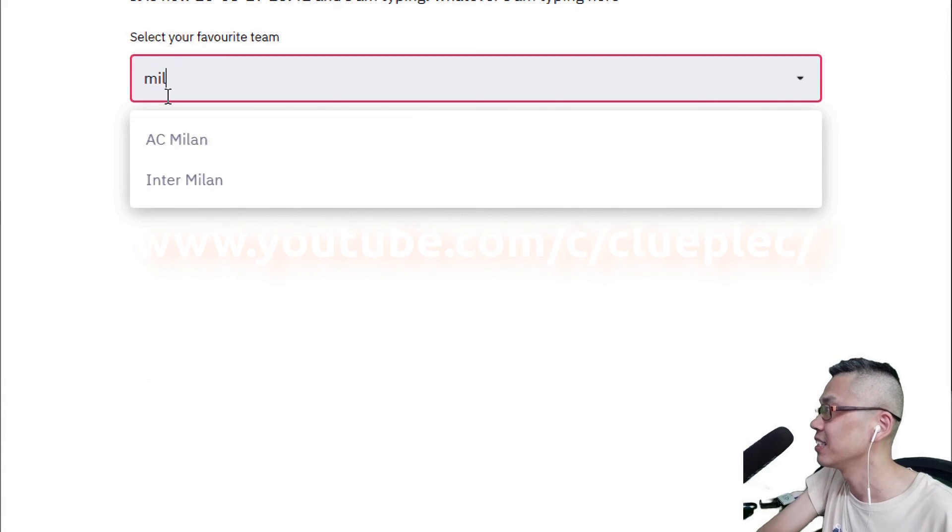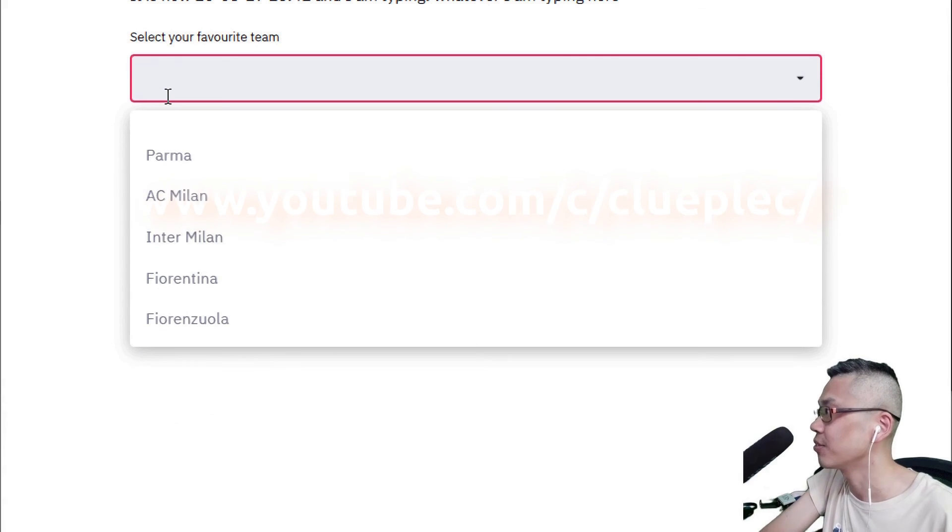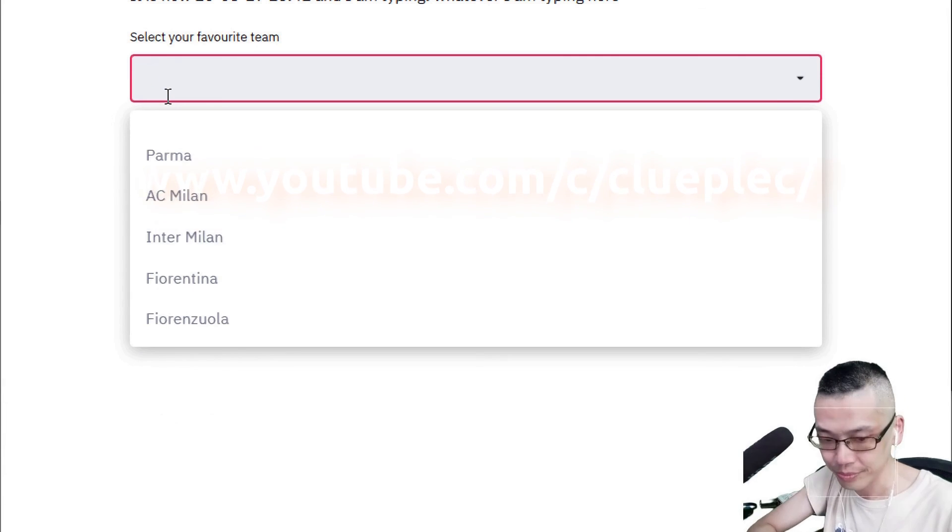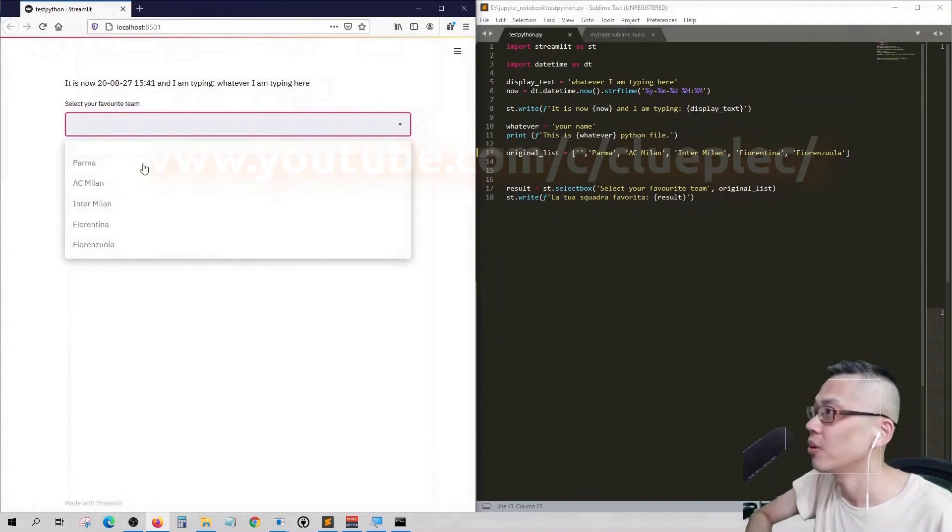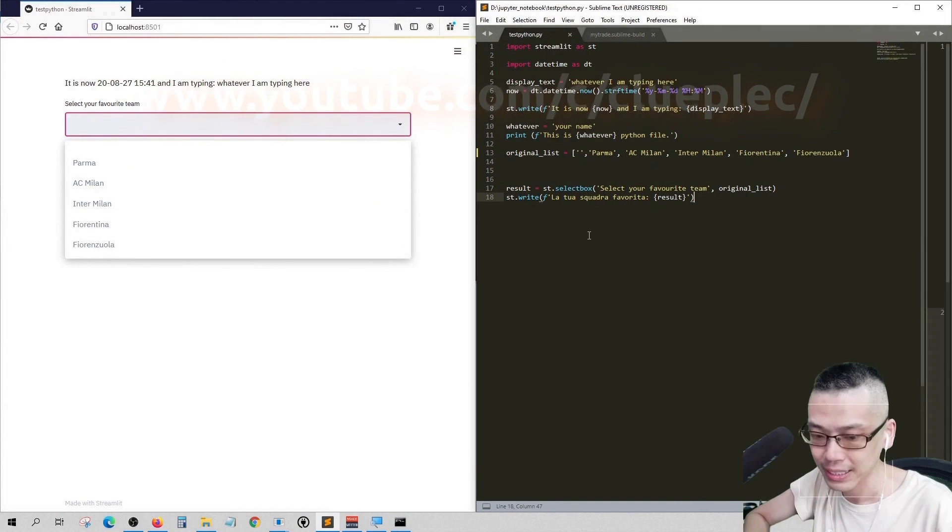Okay, or let me type Fiorentina whatever. Okay, that's it, thanks for watching.